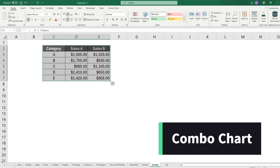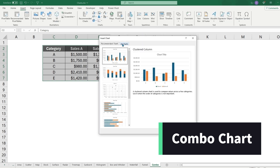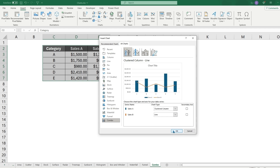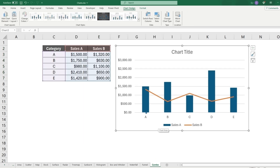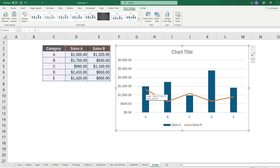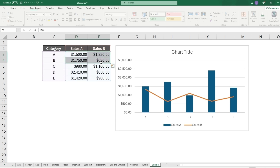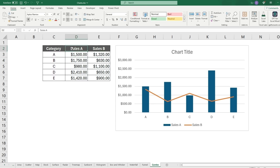Last but not least is the combo chart, which is extremely useful. Go to Insert and select Combo Chart. You can mix different chart types — for example, a column and a line — where Sales A is shown as blue columns and Sales B as a line, letting you see both data series in one chart. It's a great way to integrate two different chart types in a single visual.